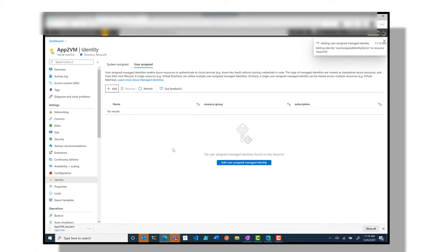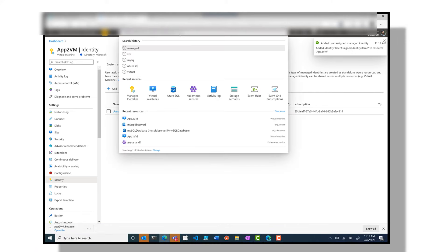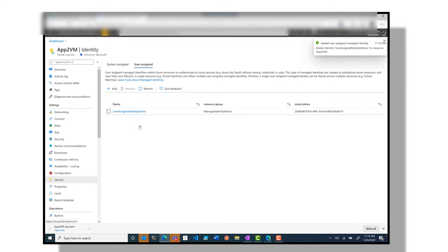Remember we have only assigned identity to an Azure resource. We still need to grant access to the identity.